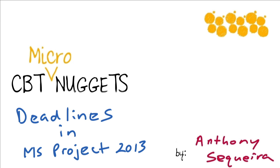In this micro nugget, let's explore incorporating these deadlines into our Microsoft Project file, and we're going to answer a very important question: Why wouldn't you simply use a task constraint? Let's get started.